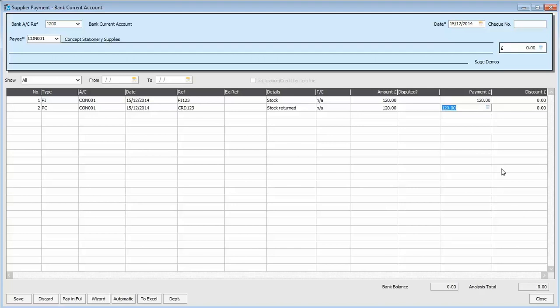So, very simple. All we now have to do is to click save. Just before I do that, I just want to explain. If the credit note was for a lower value than the invoice. Then, say it was, for instance, £50.